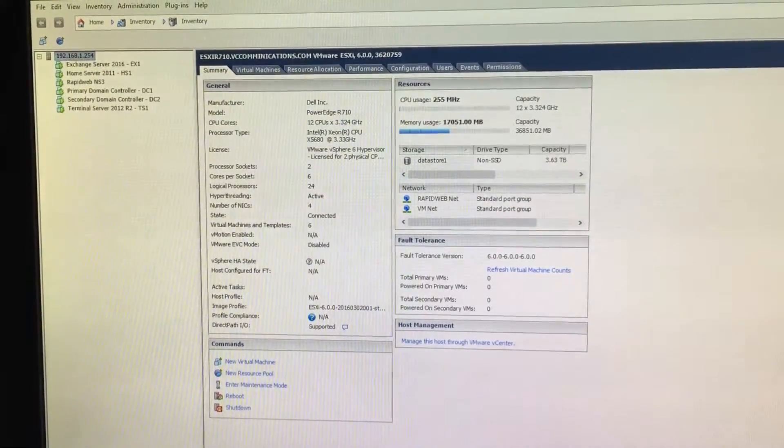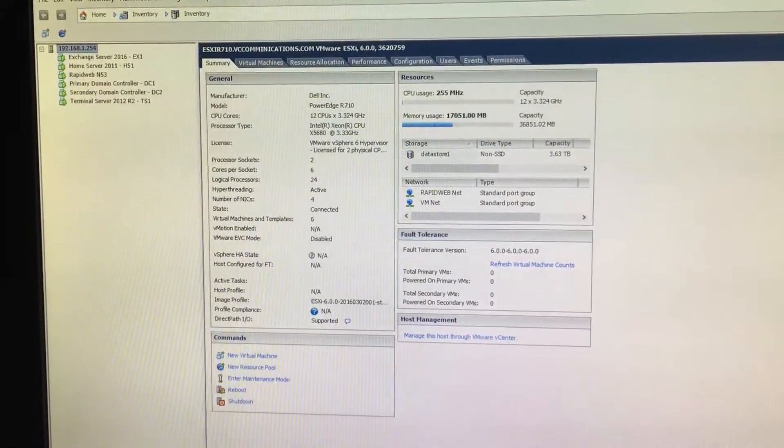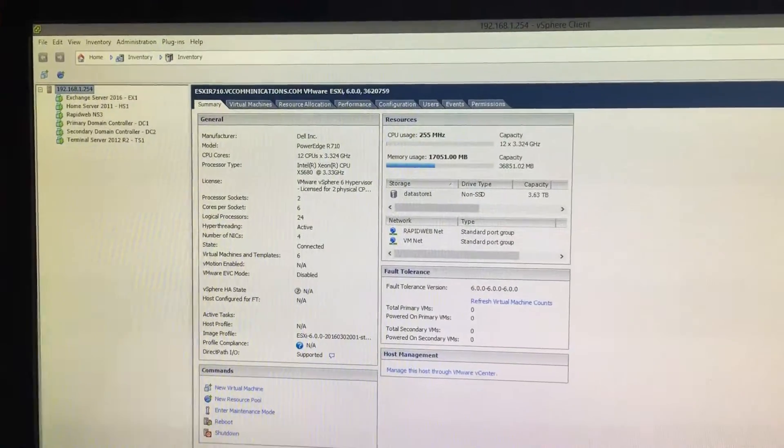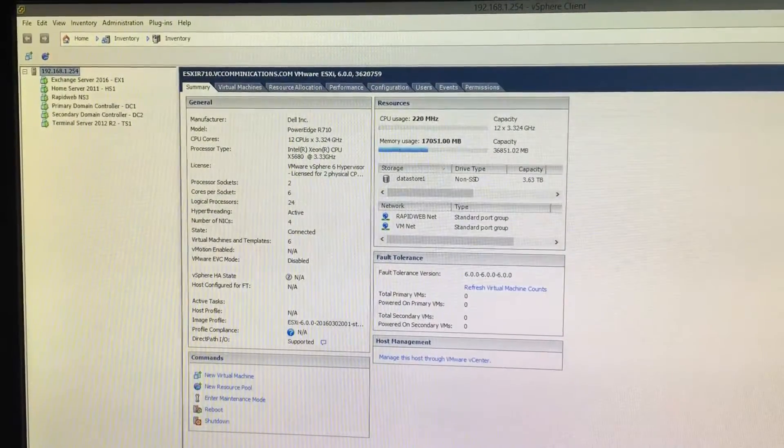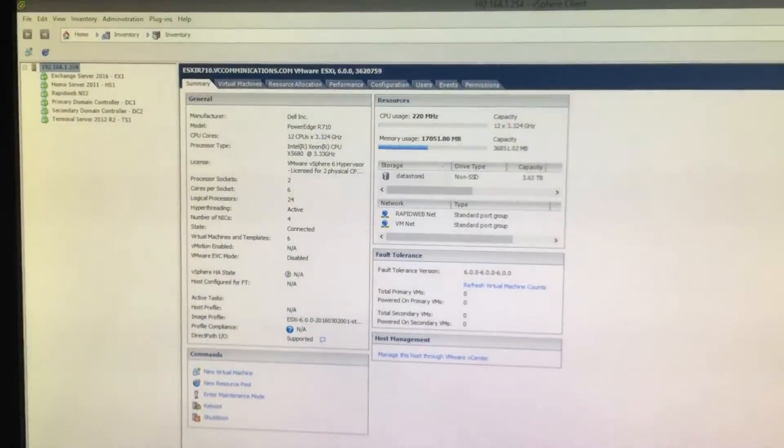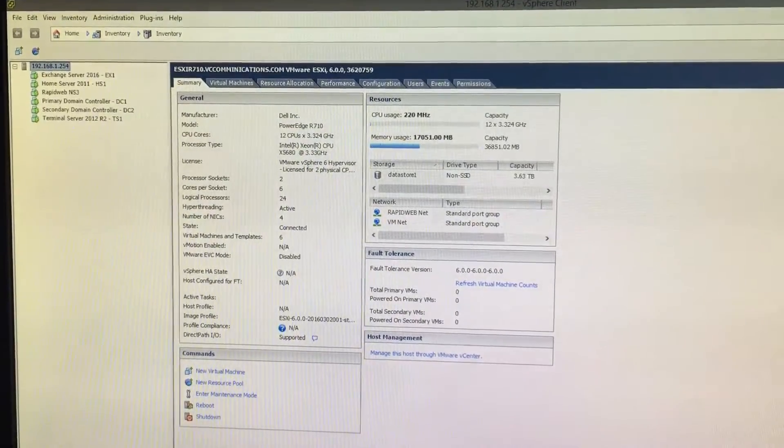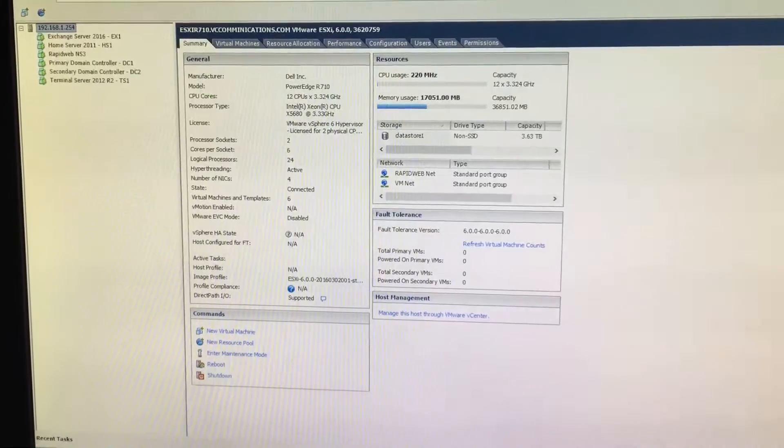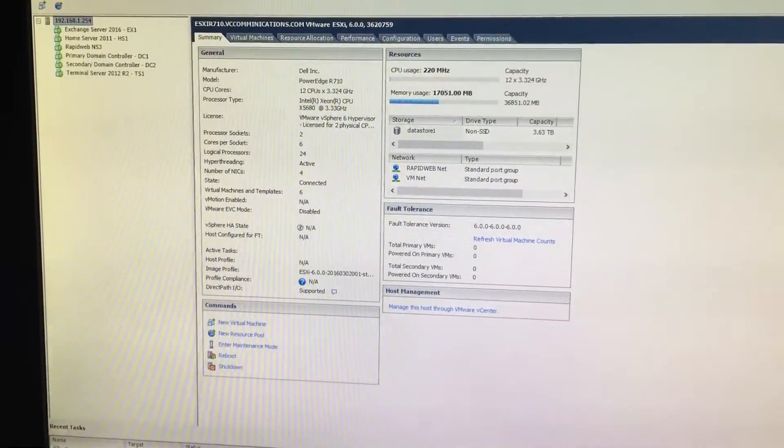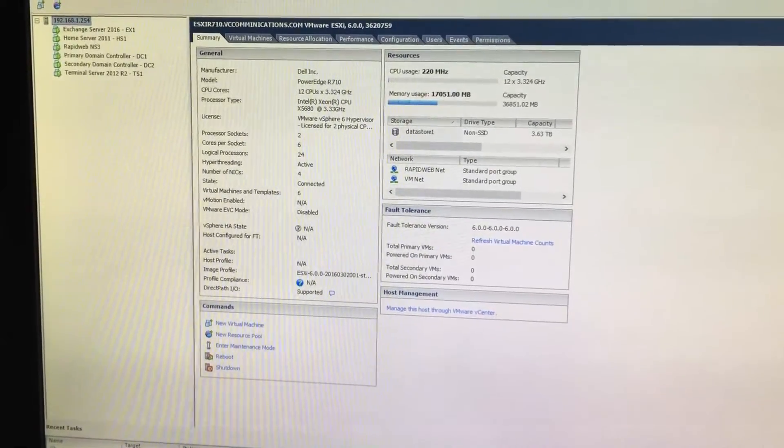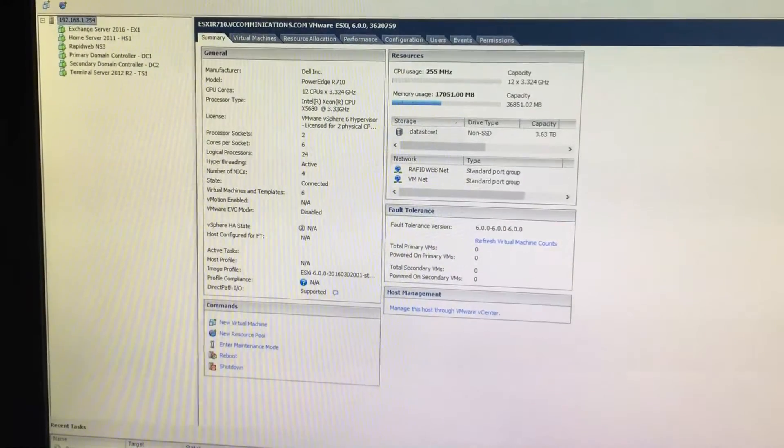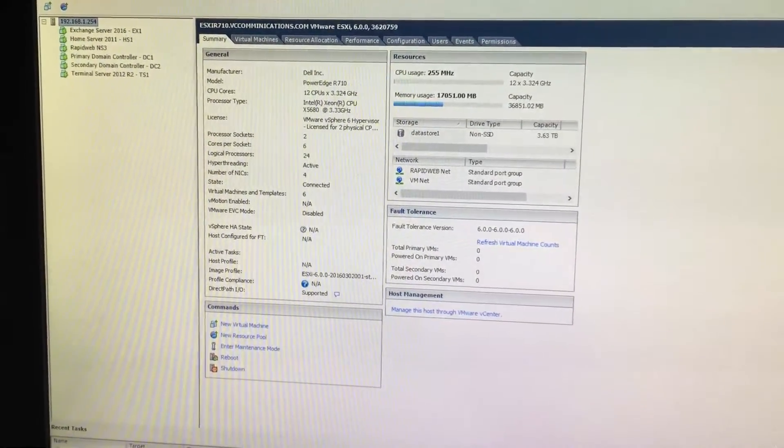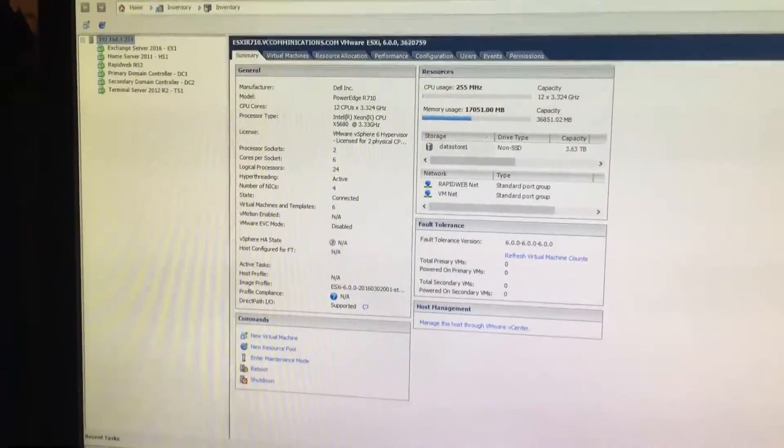All right, just a quick glance over the software side. I'm running VMware ESXi 6, just a free license because I don't use any of the replication features and all the other fancy stuff. It's just a single host. To the left you can see all the servers, I've got Exchange, a home server, my friend's name server, domain controllers, and a terminal server.